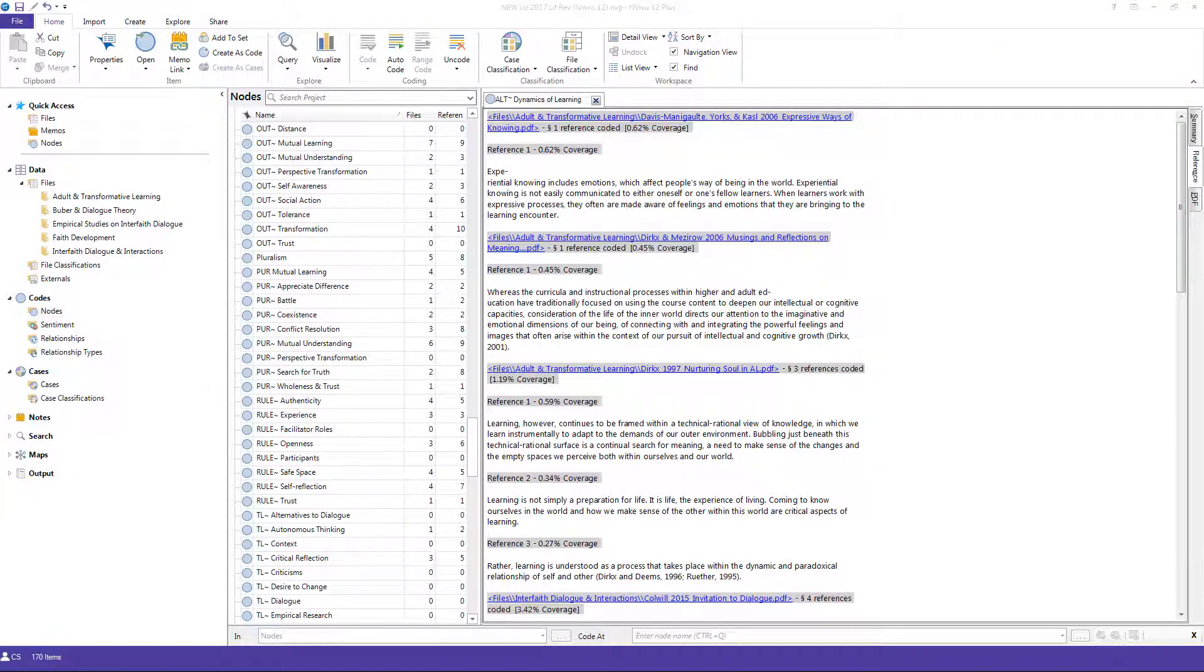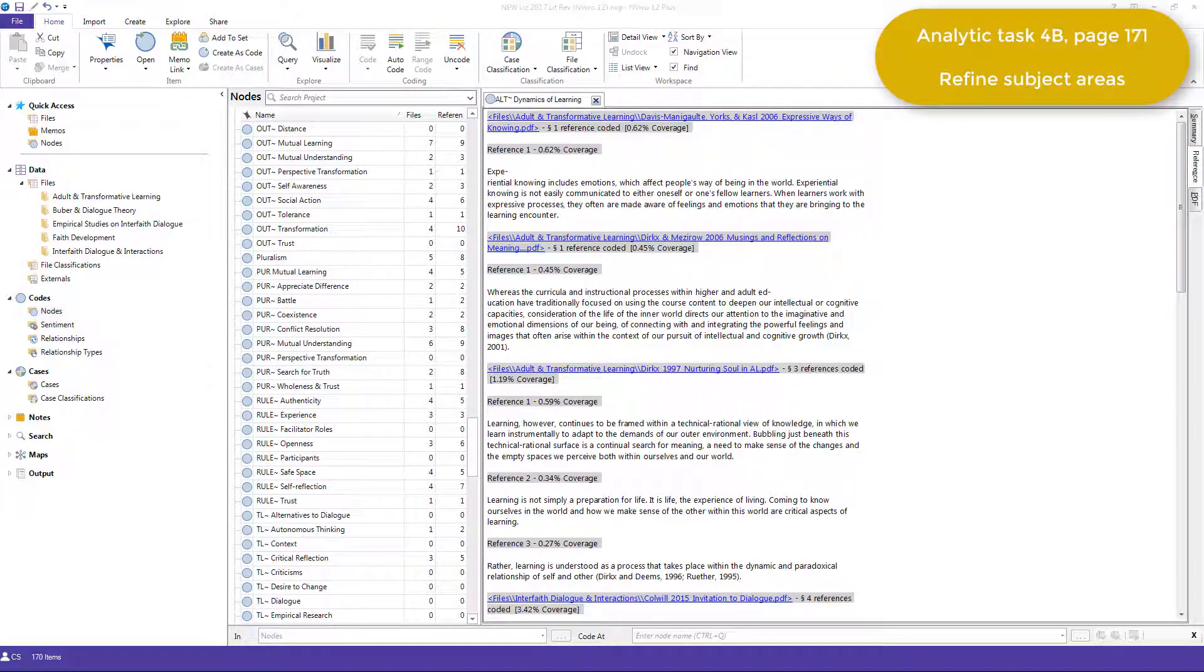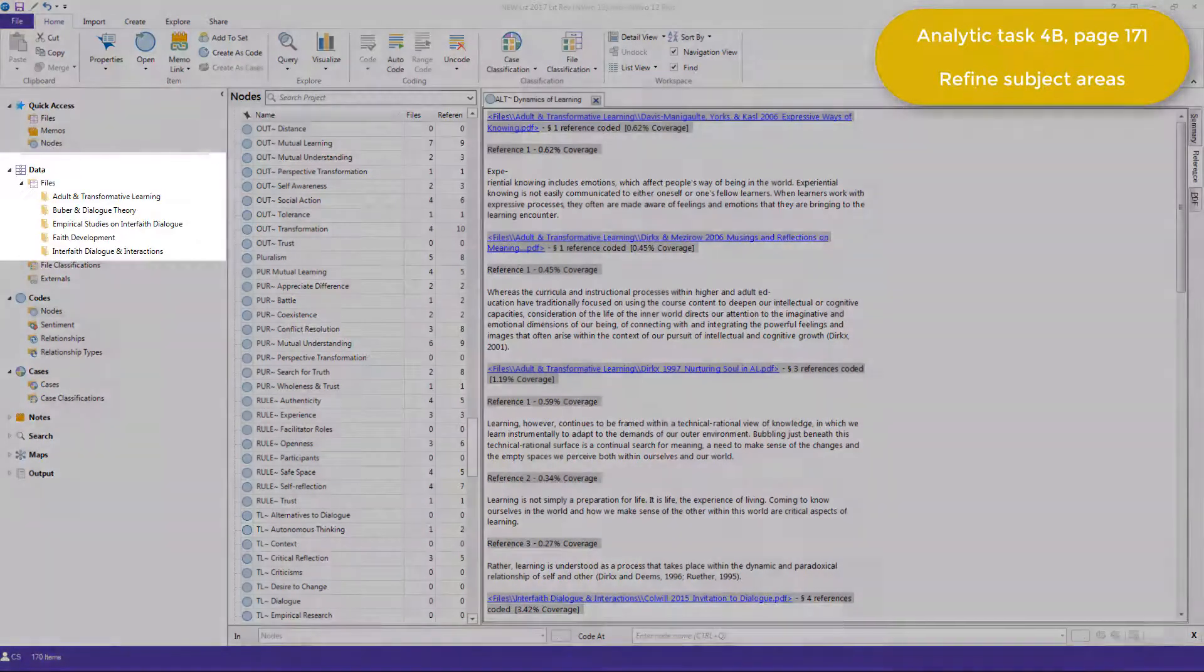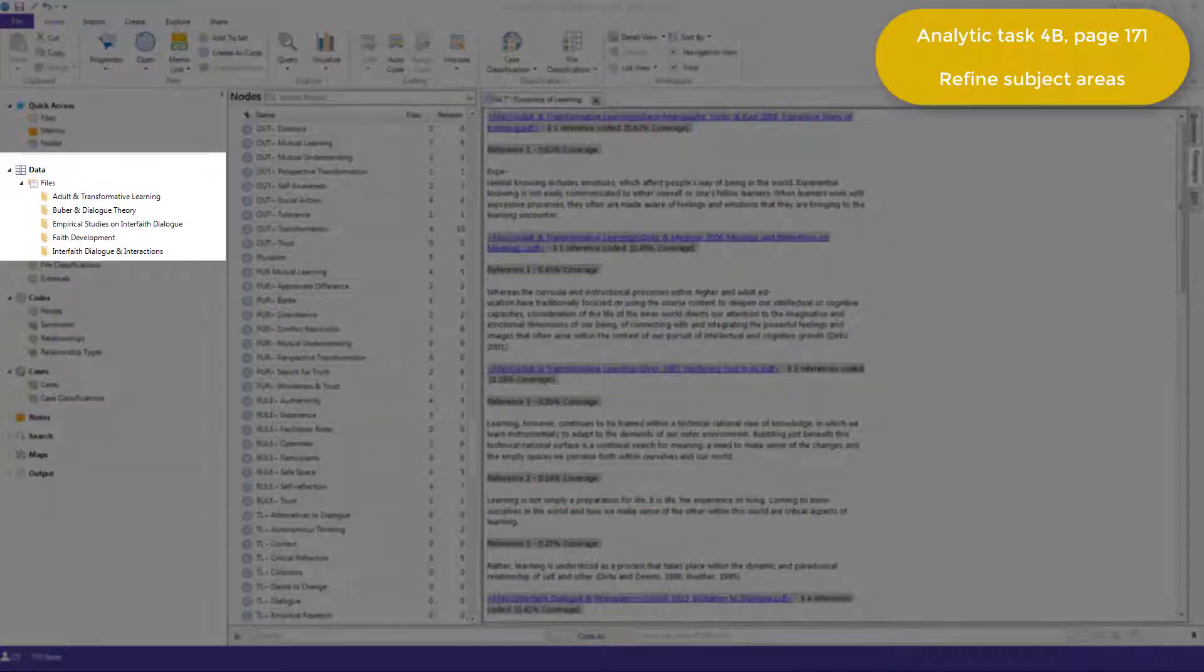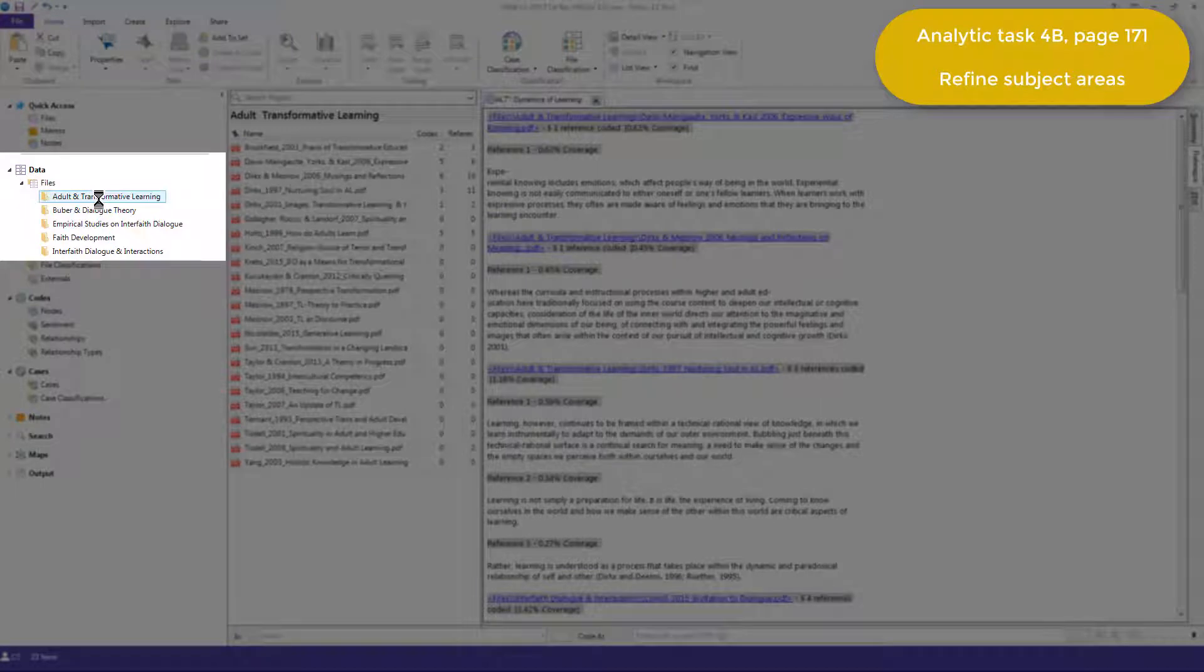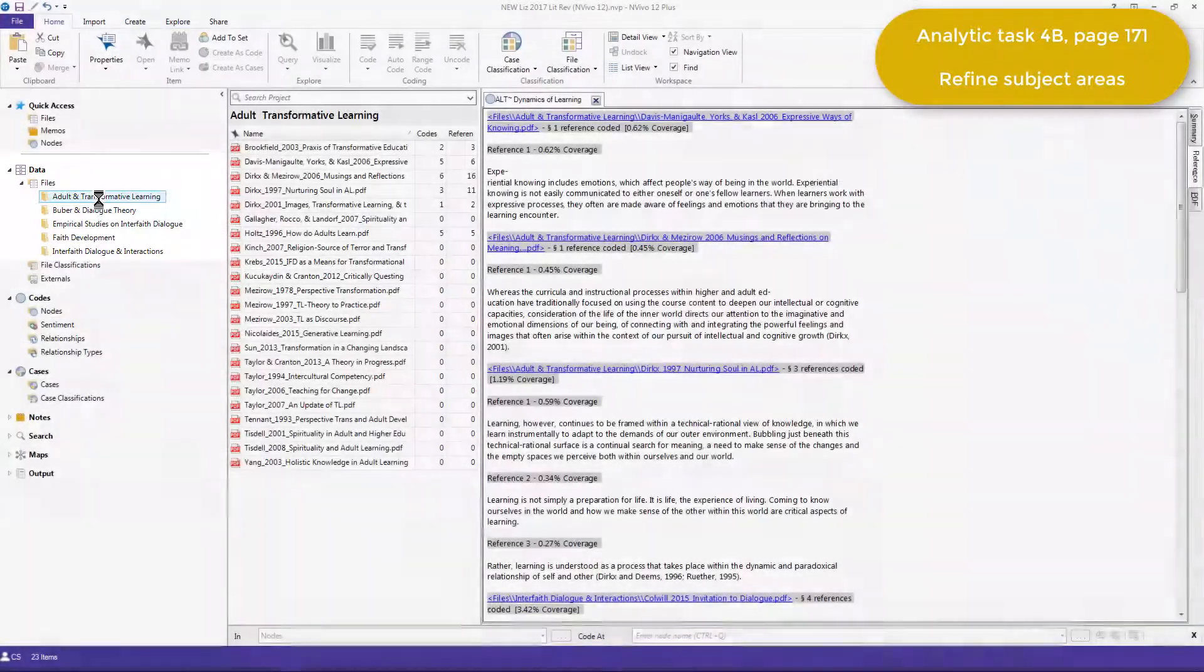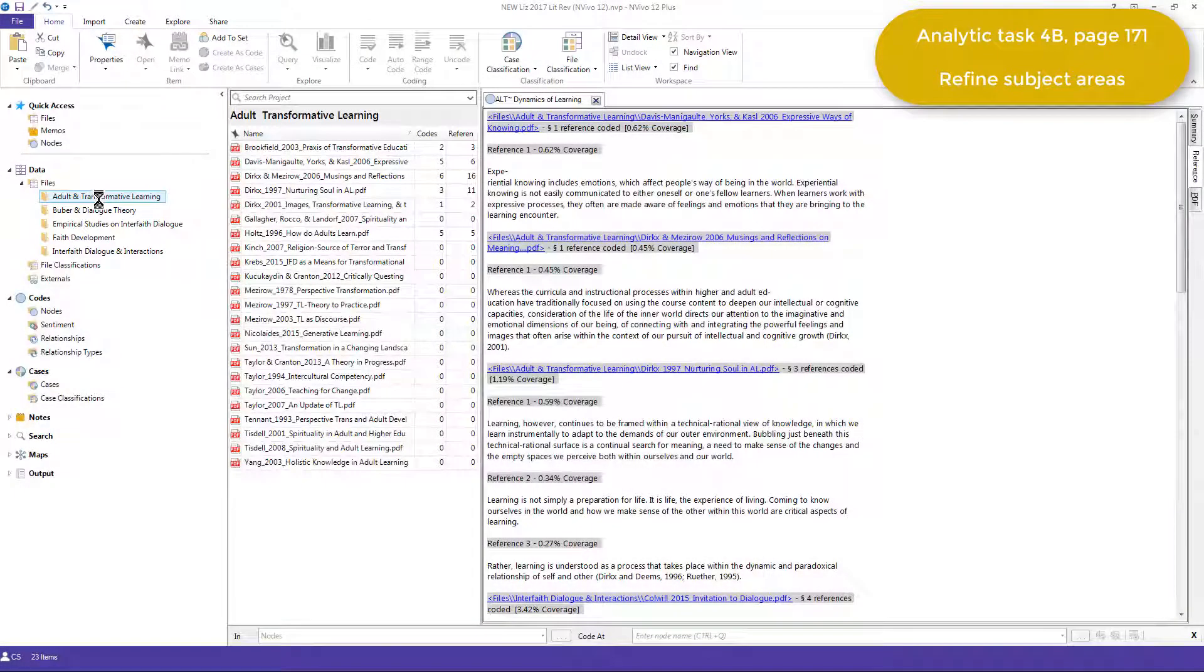Next, in Task 4b, Elizabeth reviewed and refined the broad subject areas covered by her literature resources. To do that, she went back to the files area and looked at the folders. So if you remember from the video about Stage 1 of the process, I said that Elizabeth had nine folders organizing her literature files. In this phase, then, she reduced them to these five. Some folders were deleted, some were renamed.